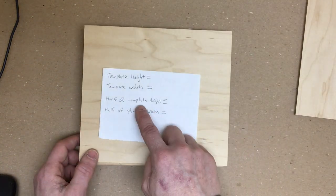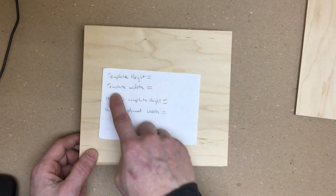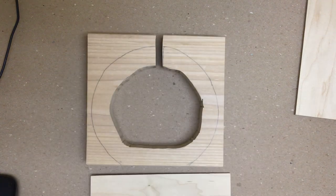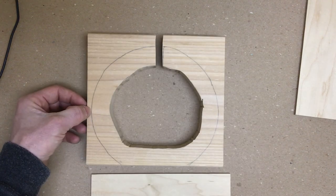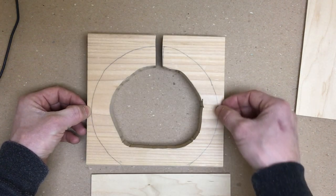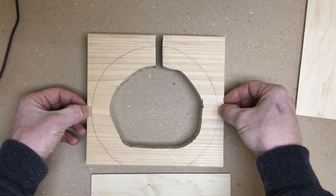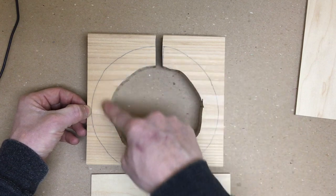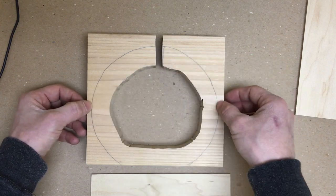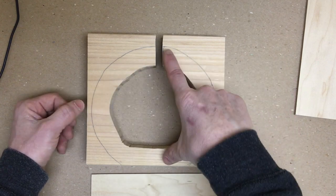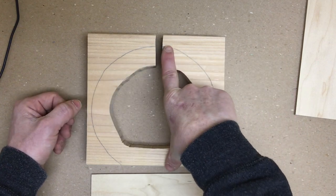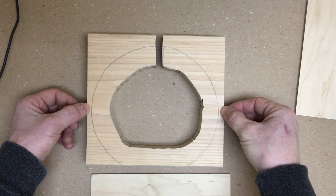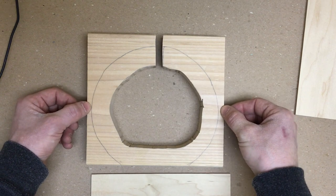Our next thing we're going to need to know is our template width. So we're going to measure from here over to the opposite side. We need to know the diameter of this circle at the width. They're not the same. It's not the same tall as it is wide.